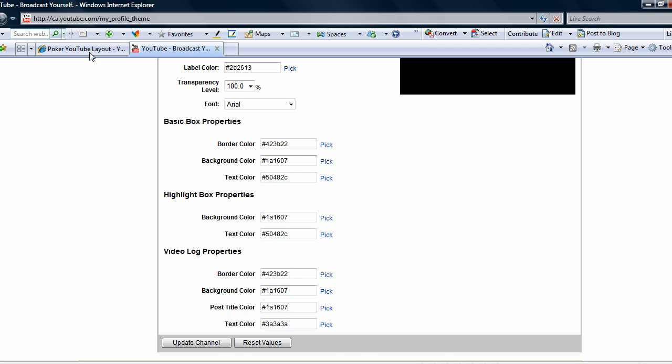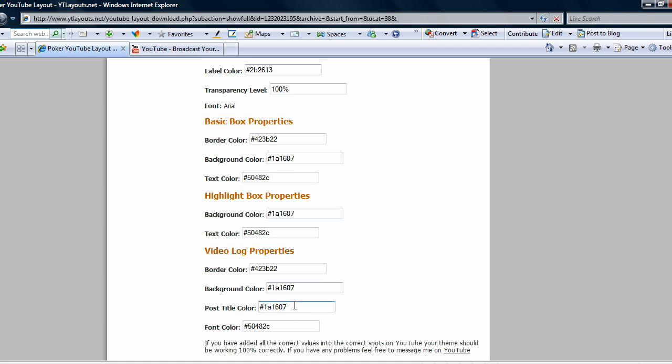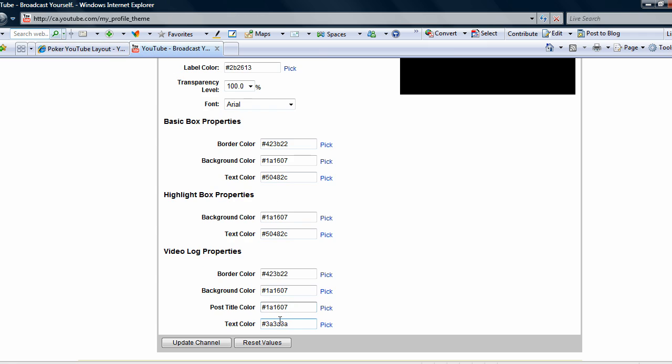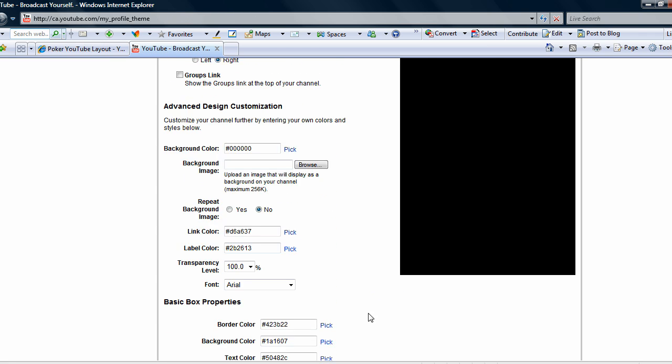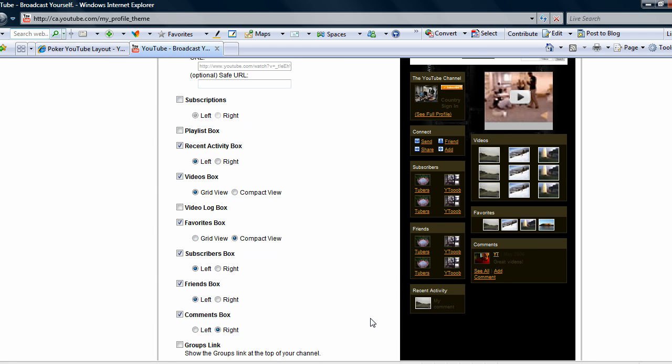Some things you gotta watch out though - you just gotta make sure you don't screw it up because I don't want to get more messages of why my layout sucks.